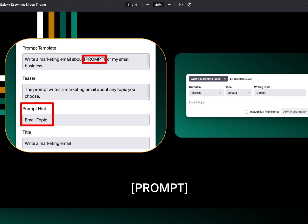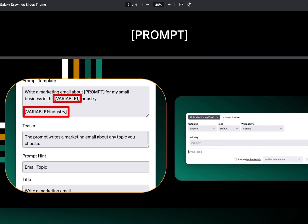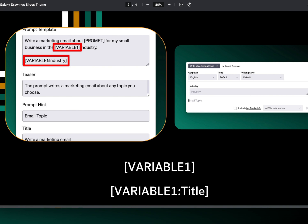Let's say you want to add more variables. There are two places you need to use your variable. The first is bracket VARIABLE1 closing bracket — that's your Mad Libs placeholder; you put it into the body of your prompt so it flows smoothly, no matter what word is inserted, it makes sense to ChatGPT. Then at the bottom of the prompt you create the label using the format: bracket, capital VARIABLE1, colon, whatever title you want, close bracket.